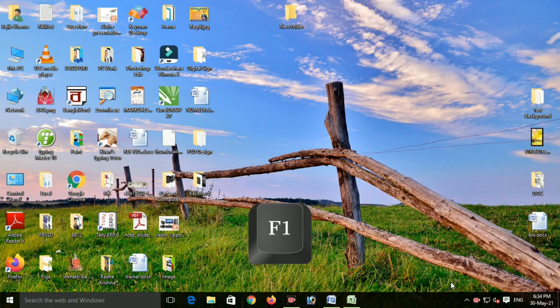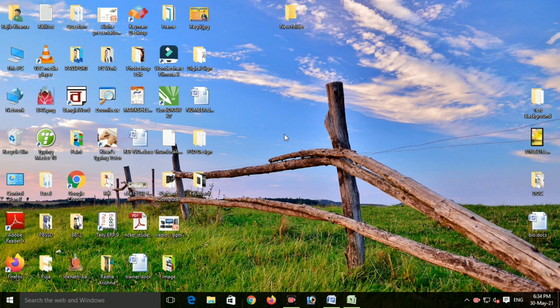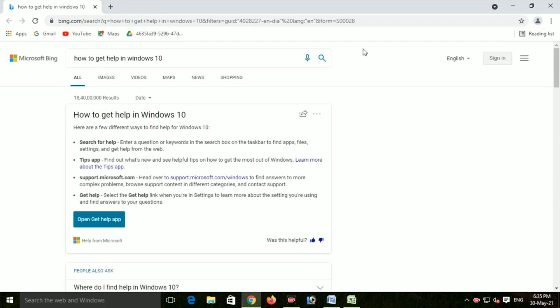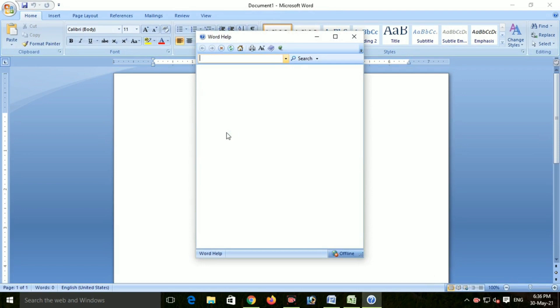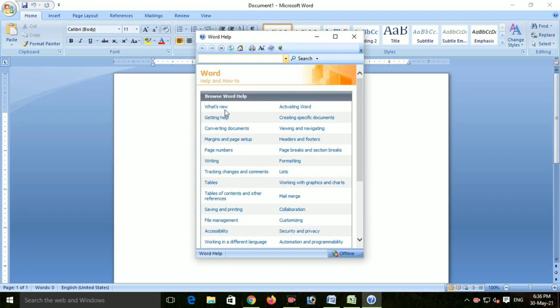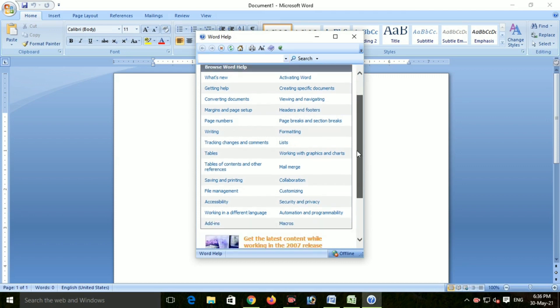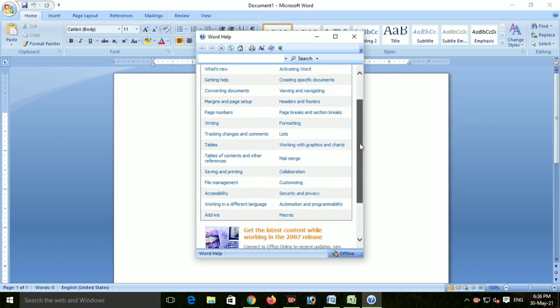First key is the F1 key. What is the F1 key? In Microsoft Word, a particular help screen opens, which includes margin and page setup, header and footer, view and navigating. There are many options that we can see if we use help in Microsoft Word.